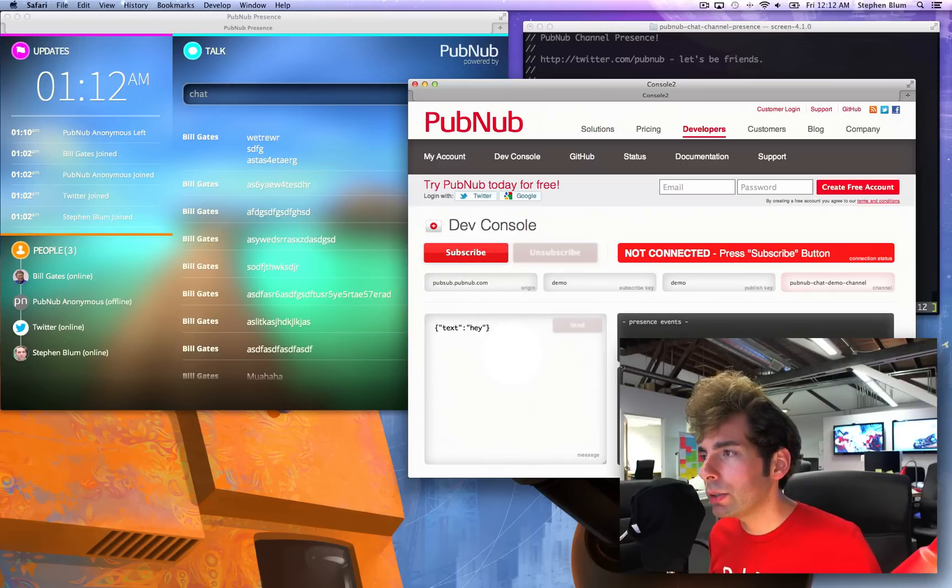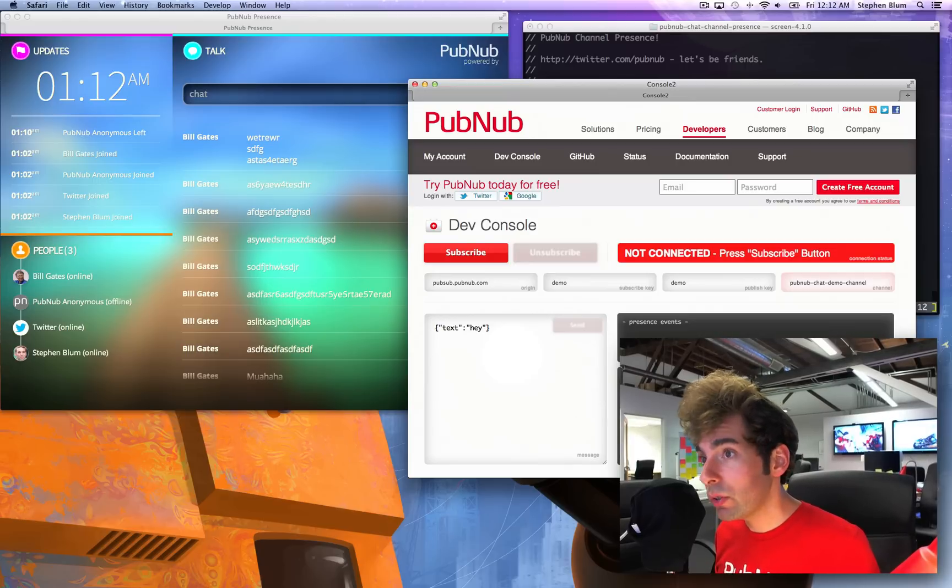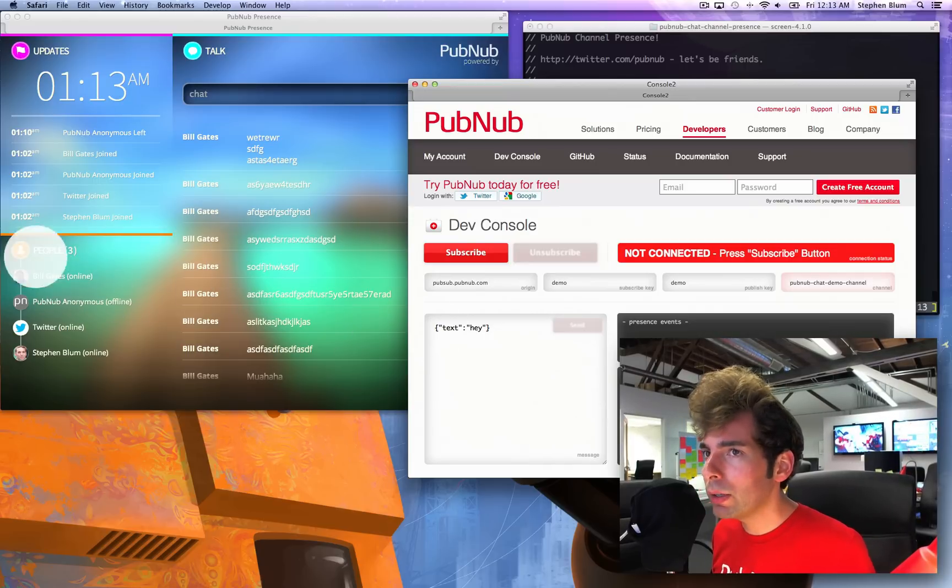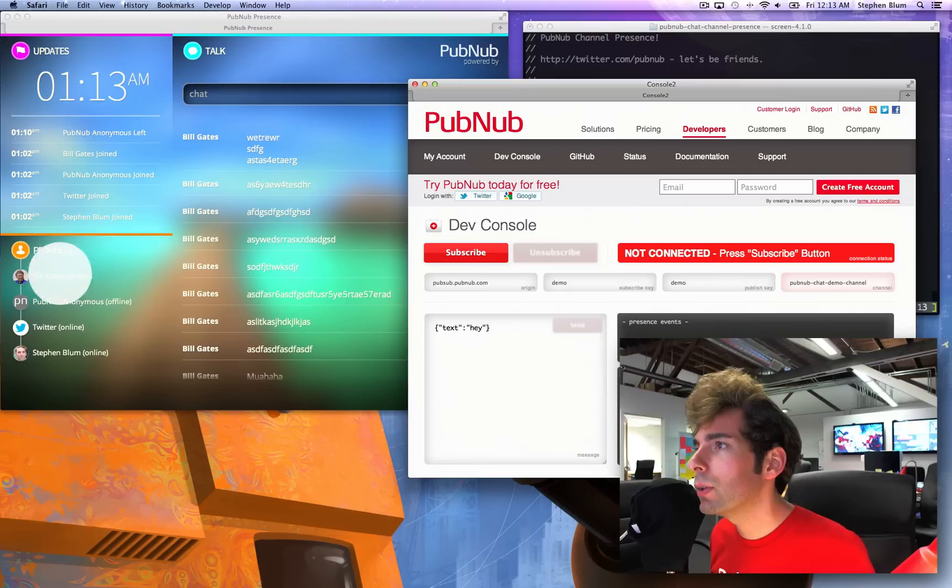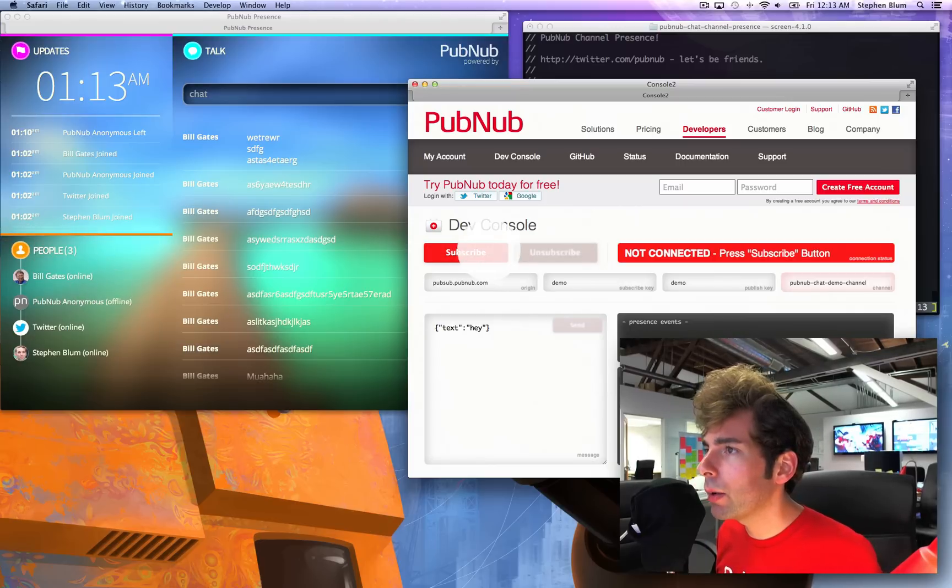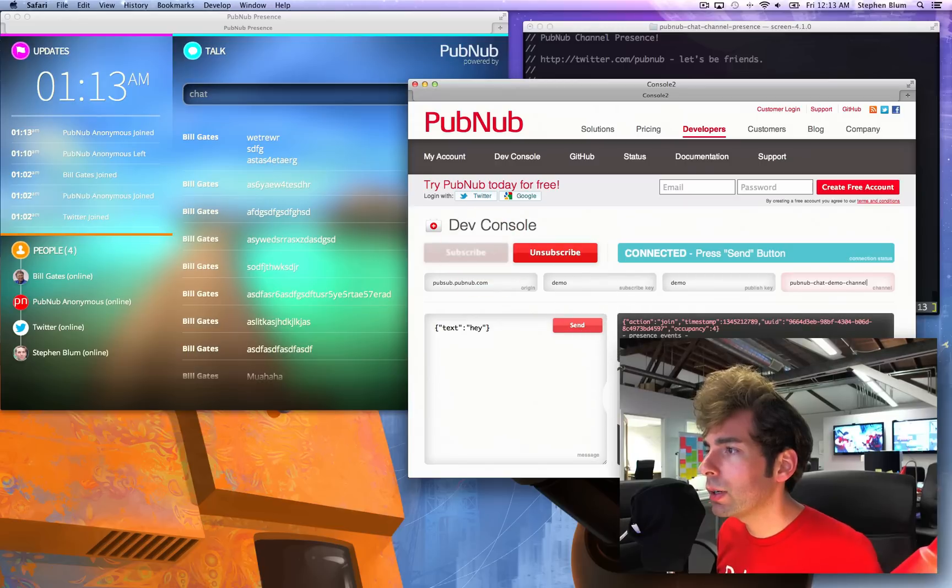When I click subscribe, I'm actually going to be joining a channel and I'm a real user, I'm a real person. Although I'll be anonymous, so pay attention over here to this section, the people, and I'm going to click it. There it goes. It's trying to connect, it connected.